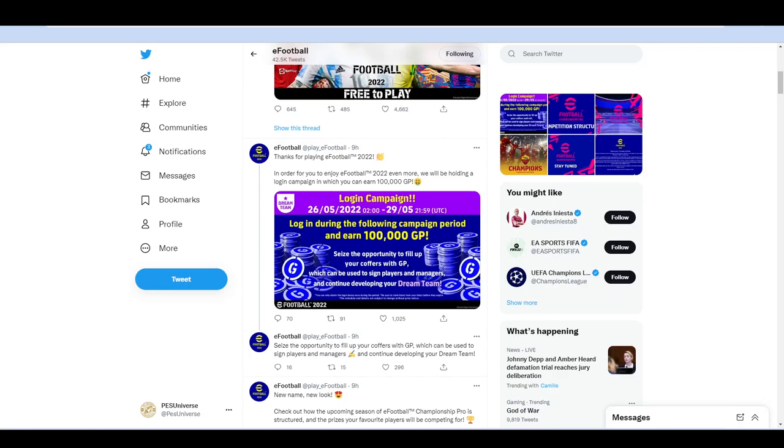What is going on lads and welcome back to the channel. So today we're going to be taking a quick look at V1.1 and what's going to be coming for that update when it comes on the 30th of the 5th and then eFootball League, which is effectively Divisions, will return on the 2nd or the 3rd of June.